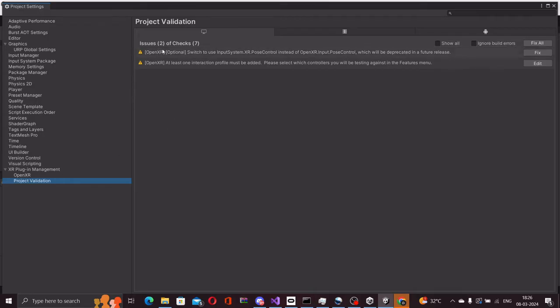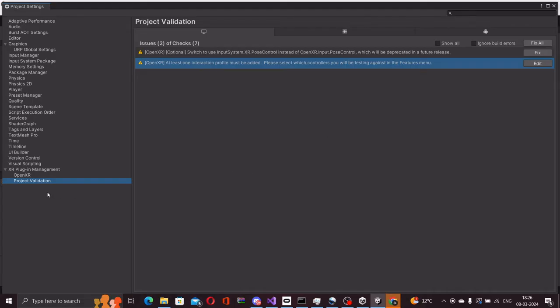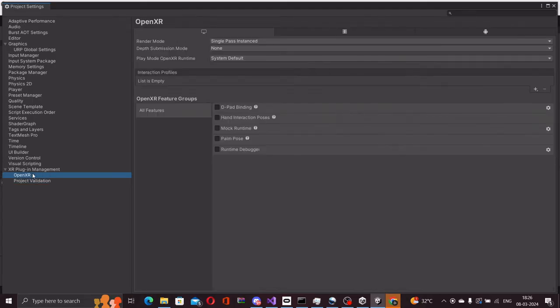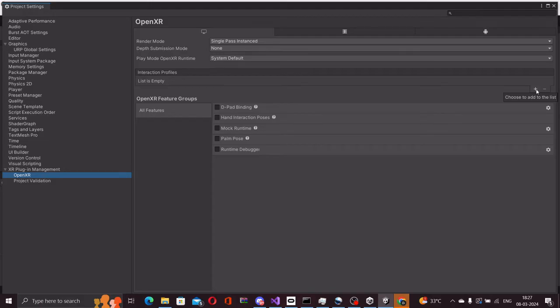For now, we will be ignoring the first warning. But if you look at the second warning, it says at least one interaction profile must be added. How we do that is we go to the open XR tab and you will see the interaction profile section here. And here we will add the controllers that we are going to be using.